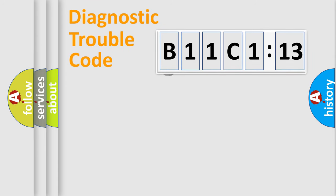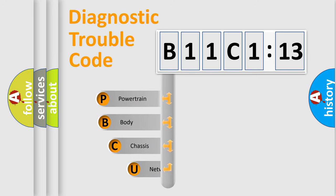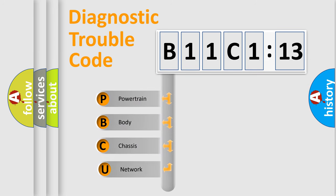First, let's look at the history of diagnostic fault code composition according to the OBD2 protocol, which is unified for all automakers since 2000.